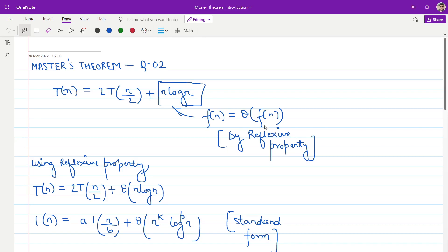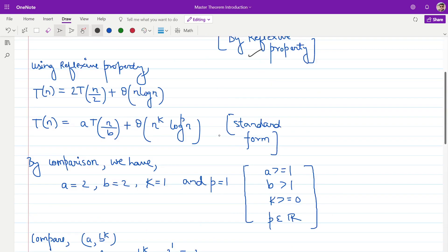This is our second problem on Master's Theorem. We are given a recurrence relation of the form T(n) = 2T(n/2) + n log n. We will be following the same steps as before. In the first step, I will be trying to convert this into the standard form. In order to do that, I need a theta notation. I can call this function f(n) and write f(n) to be equal to theta of f(n), making use of the reflexive property. So my modified recurrence equation becomes 2T(n/2) + theta of n log n.